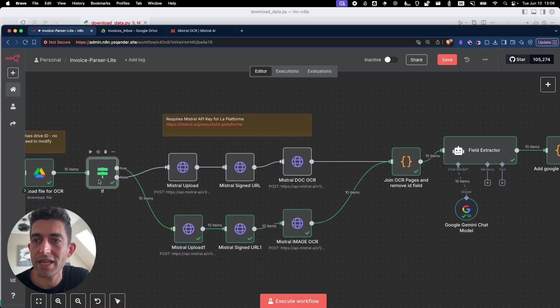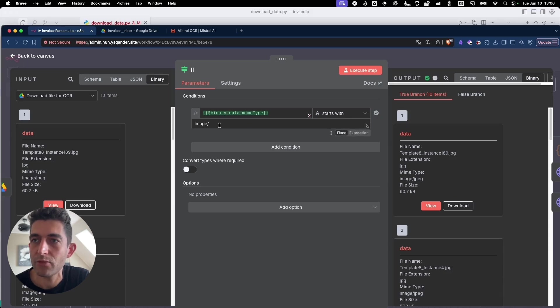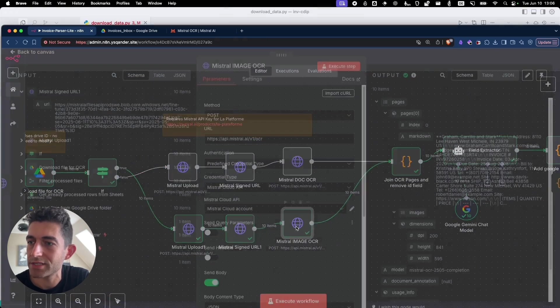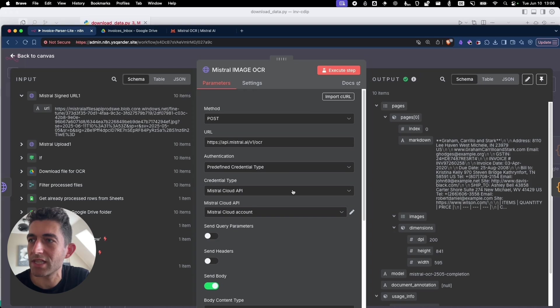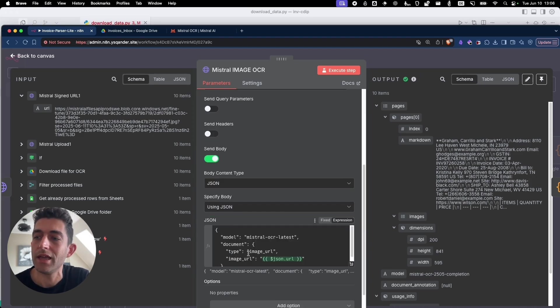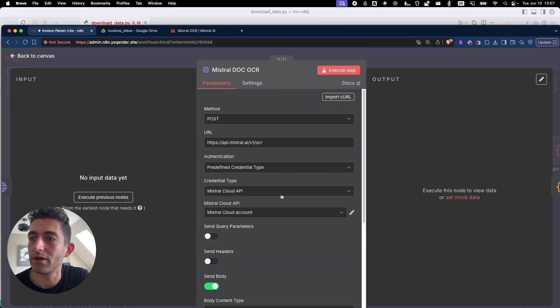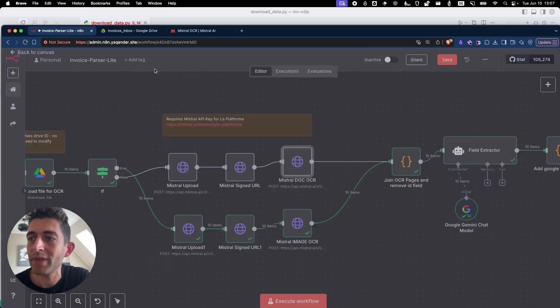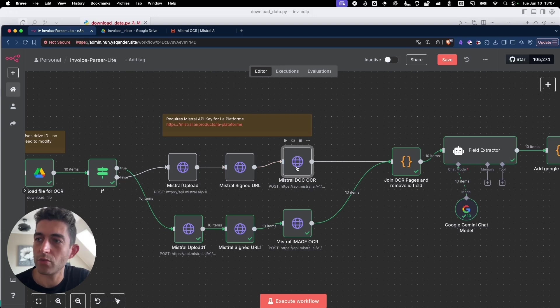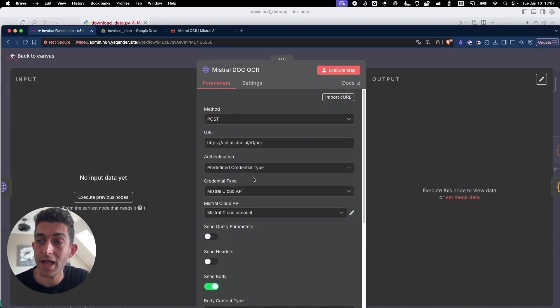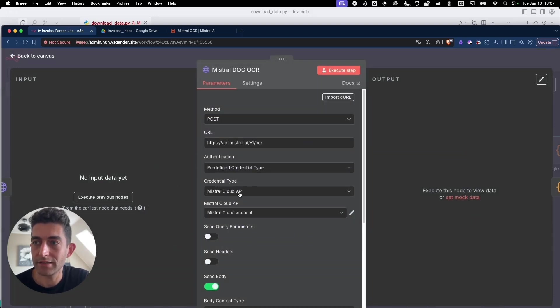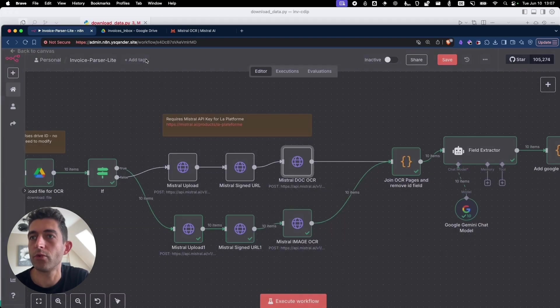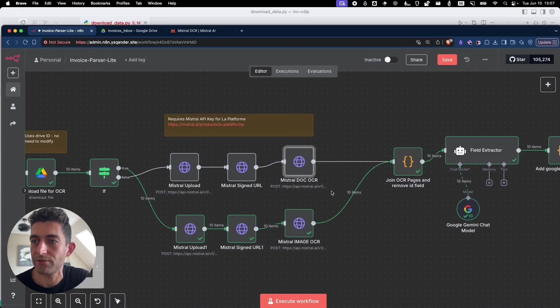The if node basically just checks what type of file we have. If we have an image, we're sending it through its own workflow here because it's just two different formats that we need to send to Mistral with an image URL instead of a document URL that we have here. All you need to make these three HTTP nodes work is to add that API key from Mistral and add it as a credential type. And then you will update it here.